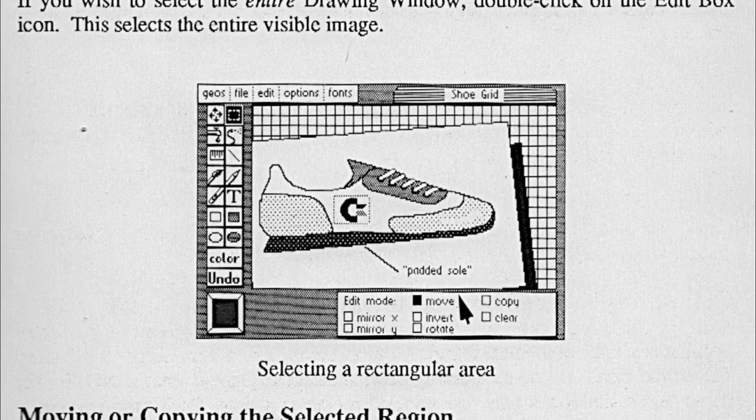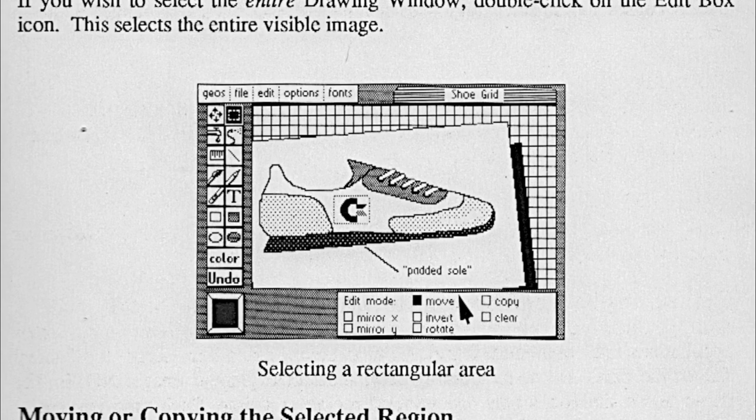Recently, Bruce Thomas was looking for a graphic of a running shoe with the Commodore logo on it that appeared in a screenshot from the GEOS 1.2 user's manual. The screenshot also showed a photo album named Sneaker Album, so several people started looking for files like this. This picture doesn't show the photo album, but it's from the 1.3 manual. How could this library help with the search?